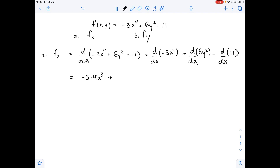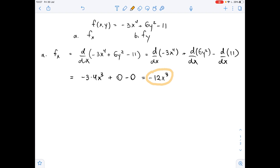Since we treat y as a constant, the derivative of 6y squared is 0, just like the derivative of a constant. The derivative of 11 is also 0 because it's a constant. So our final answer for fx is negative 12x cubed. This is the first-order partial derivative with respect to x.